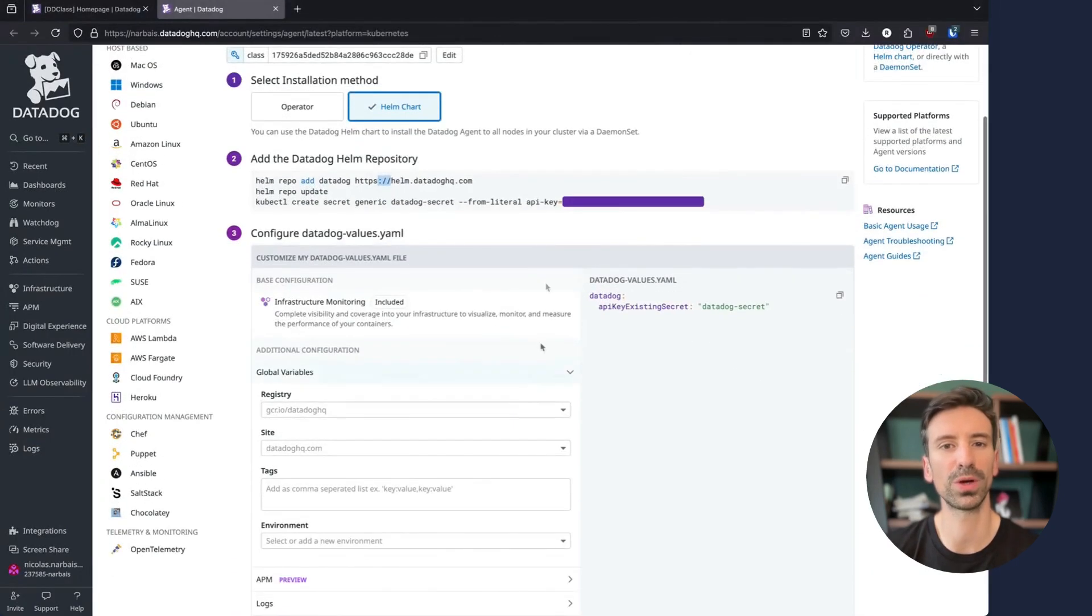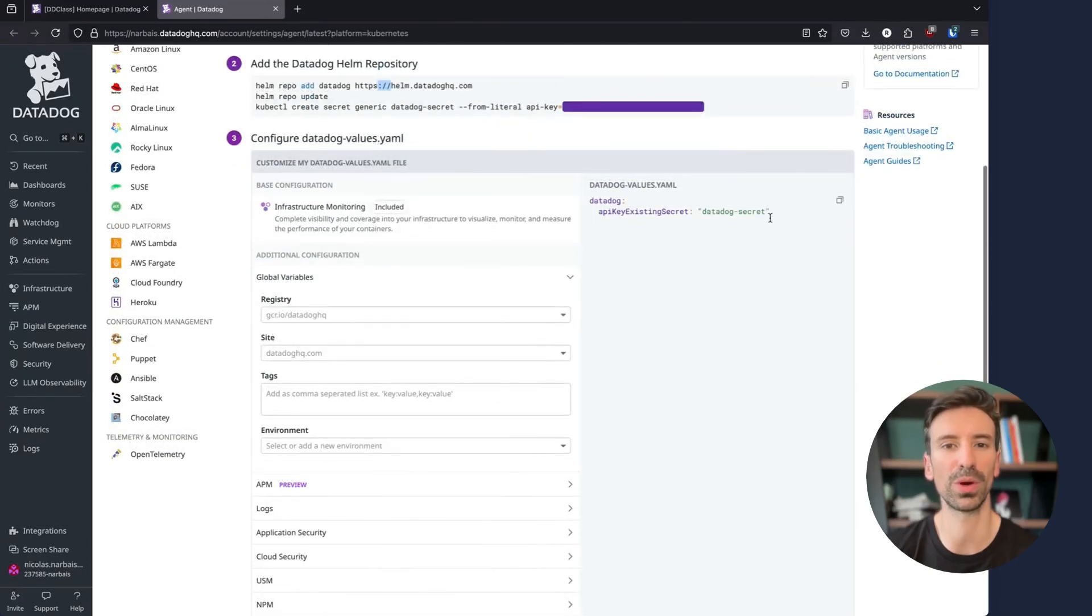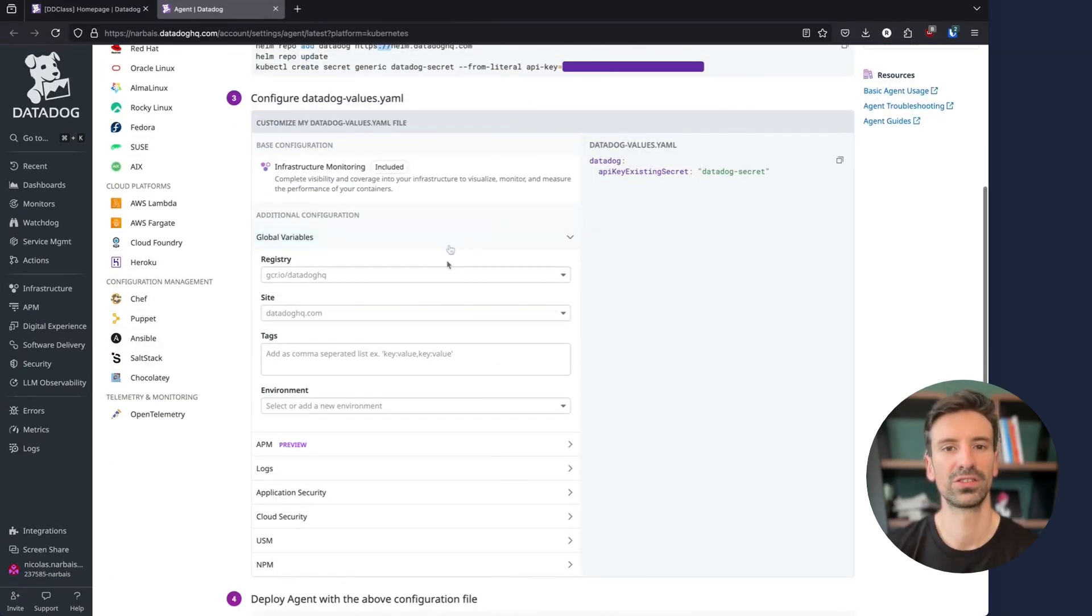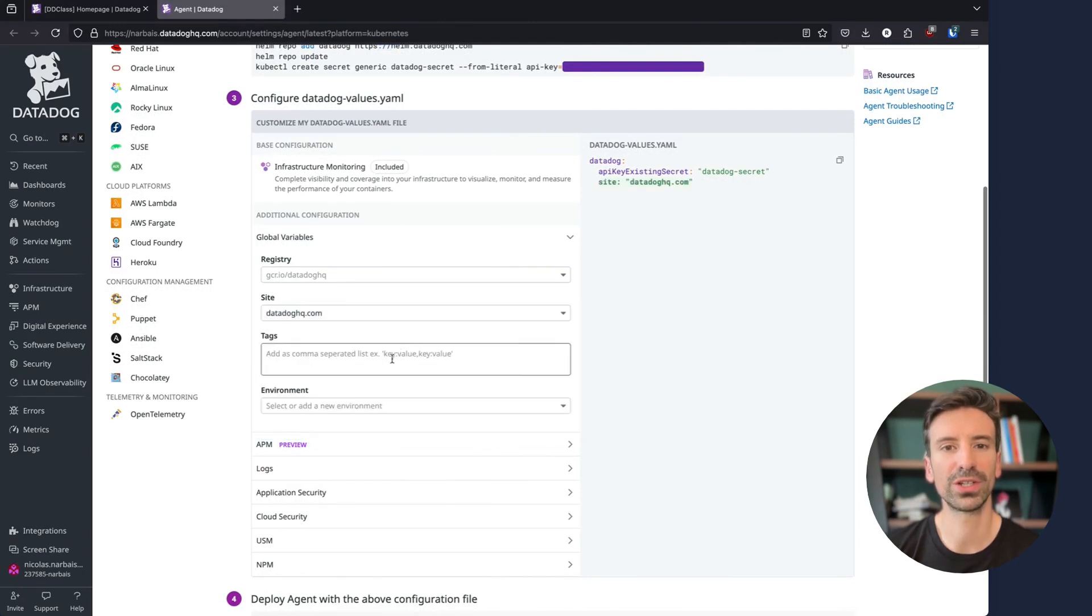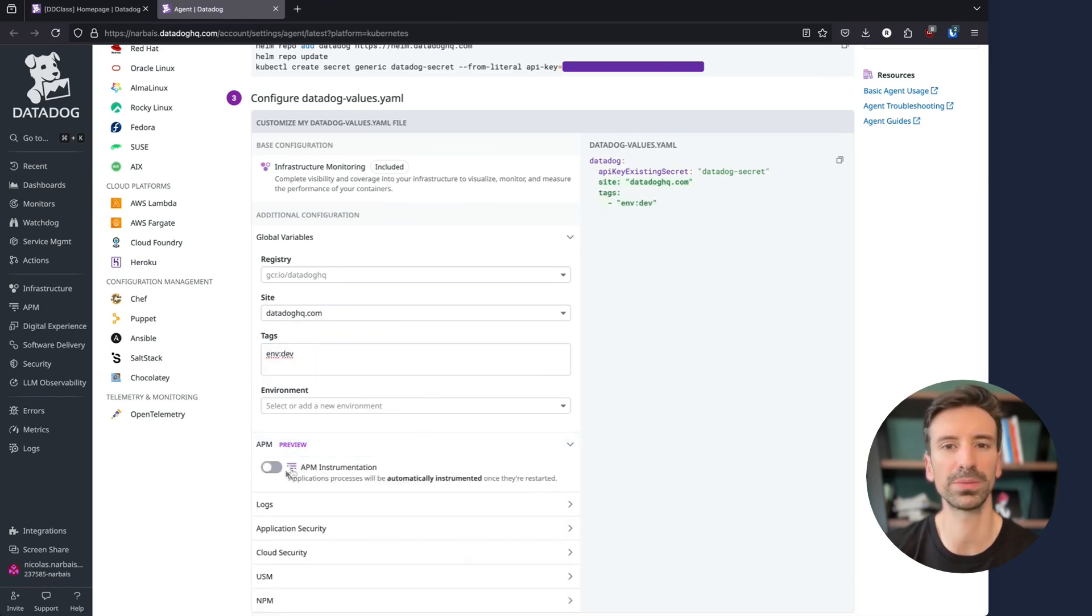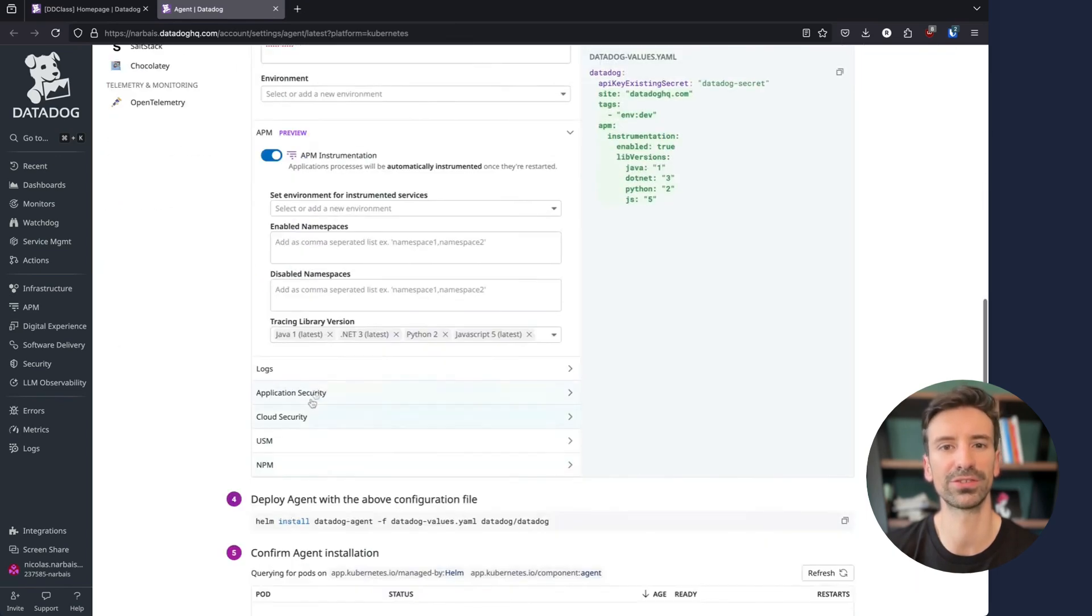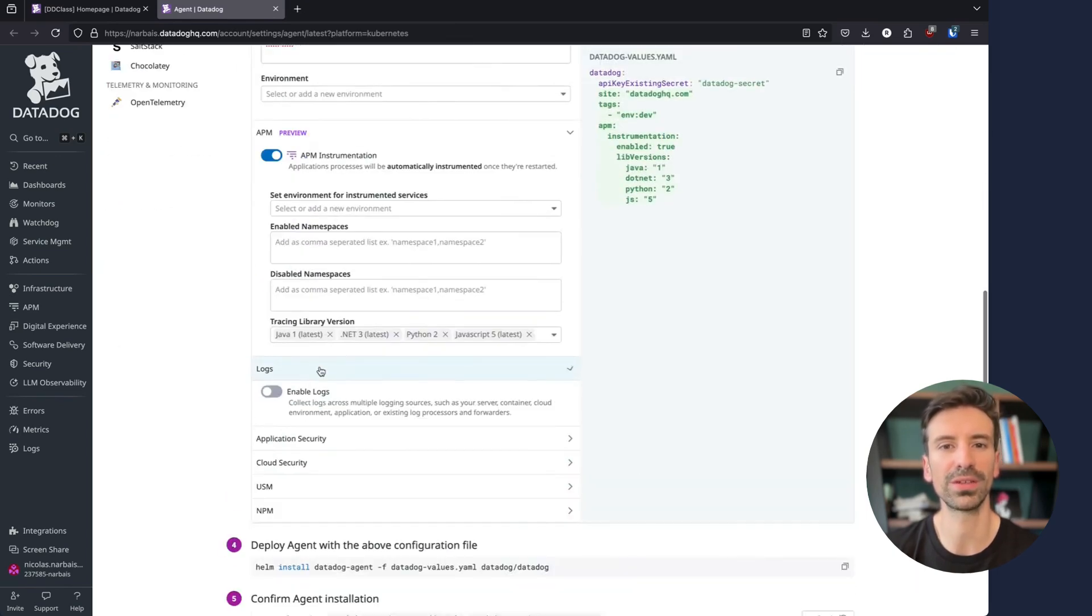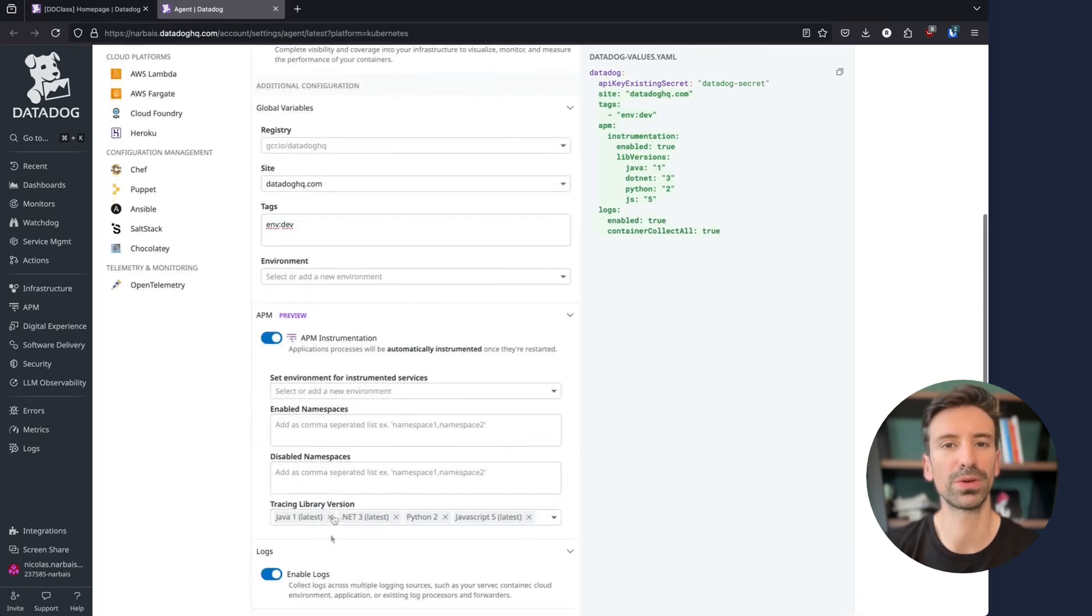On the section below is where we configure the Helm chart. The minimum required is those few lines and then I can start to add a lot of details. We can set the site if in Europe or other regions, add some tags, add env dev, etc. A lot of details are available. We can enable APM trace collection, collect logs and everything else. Make sure you pay attention to some of those features because they may incur additional costs.